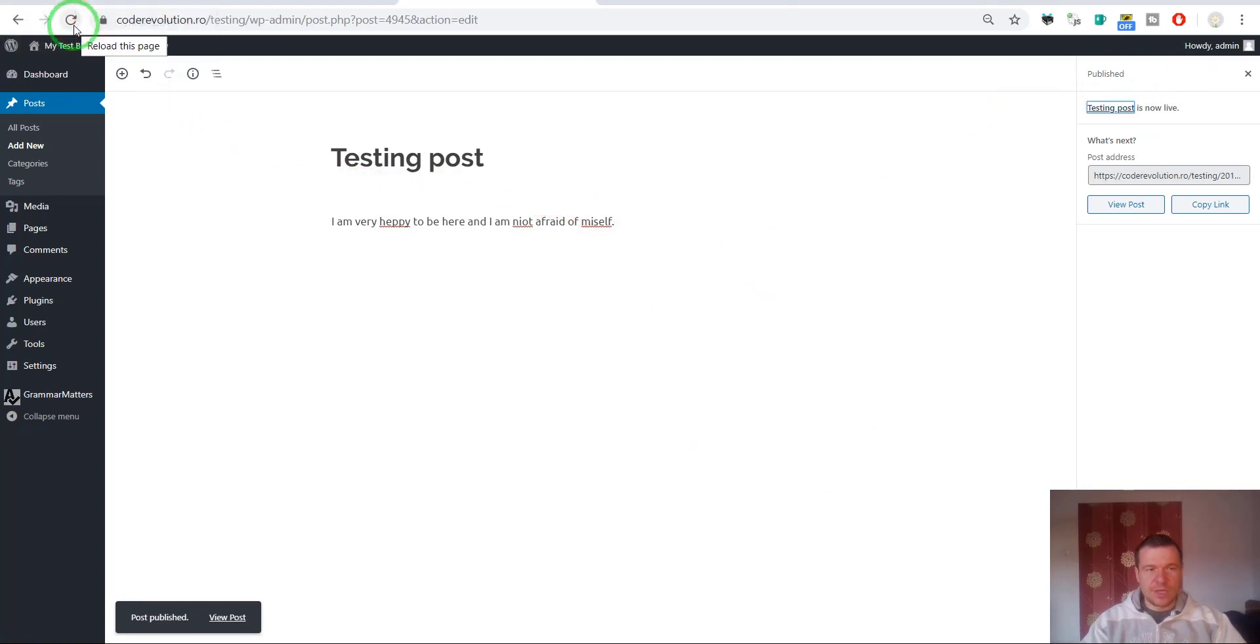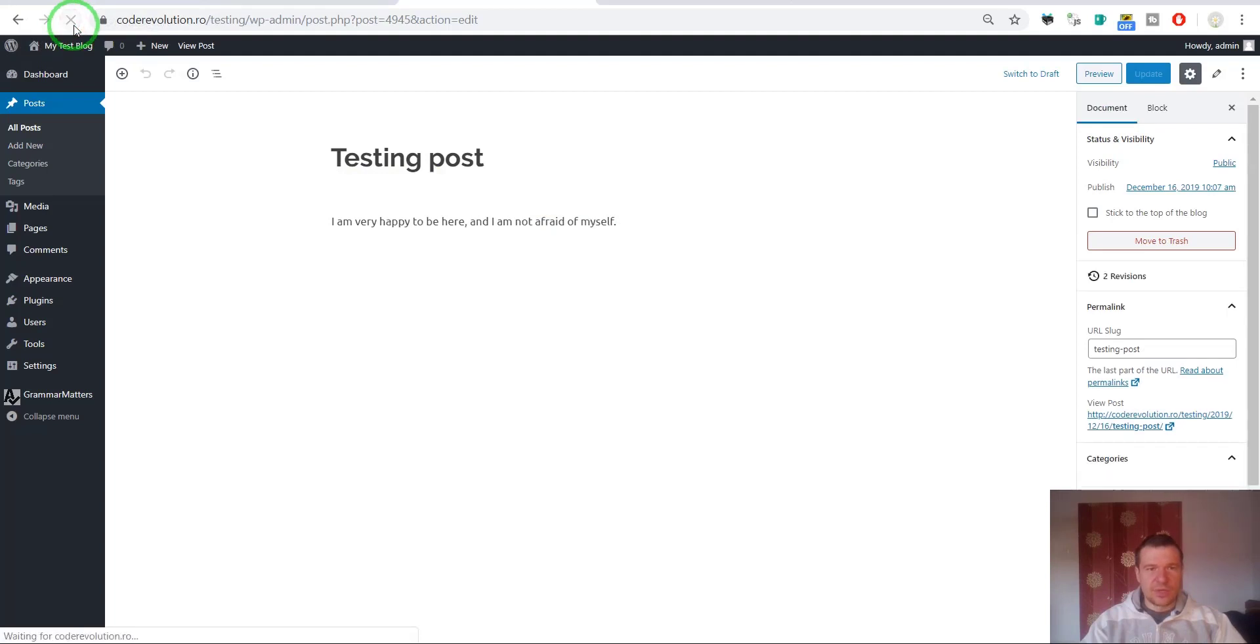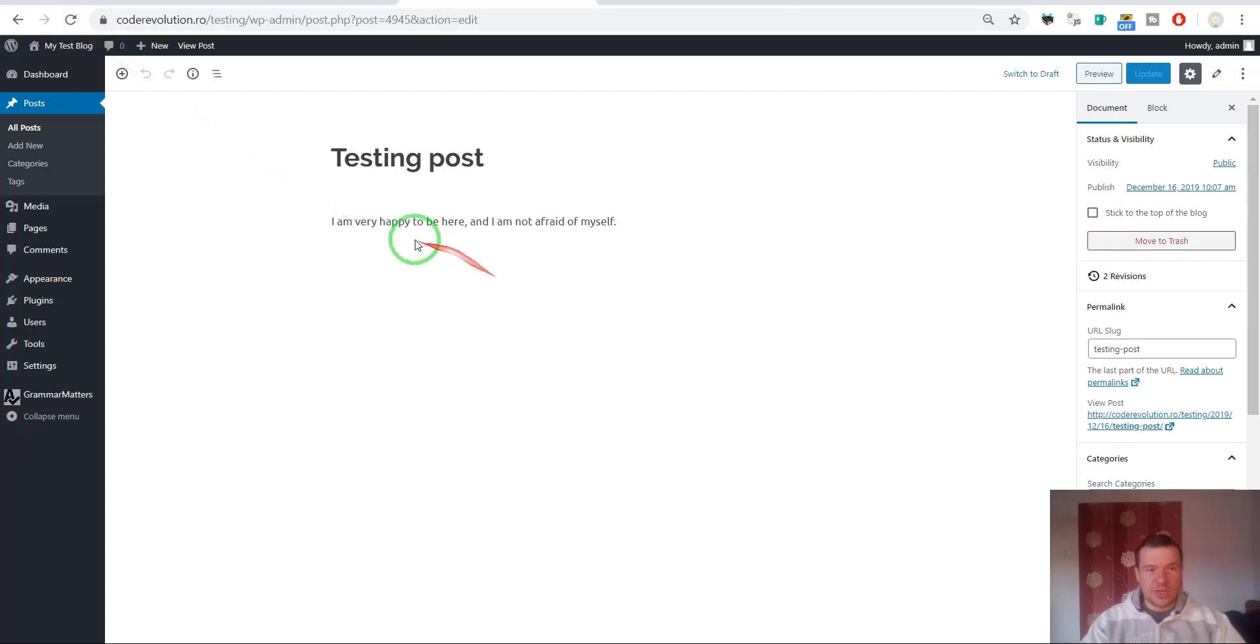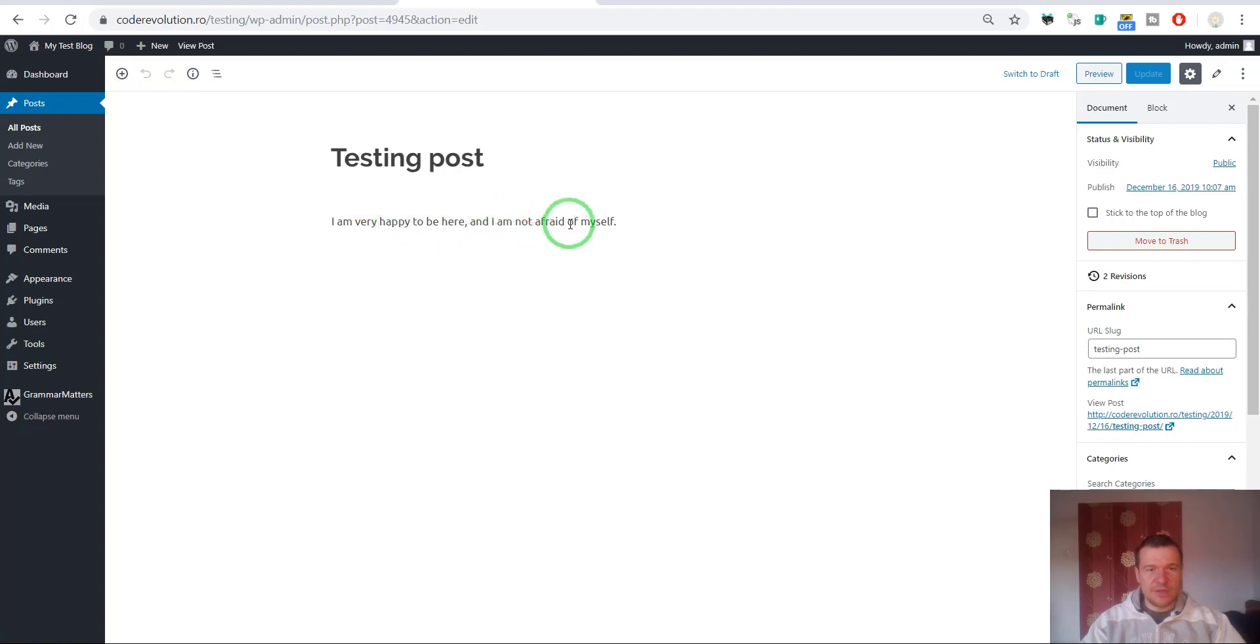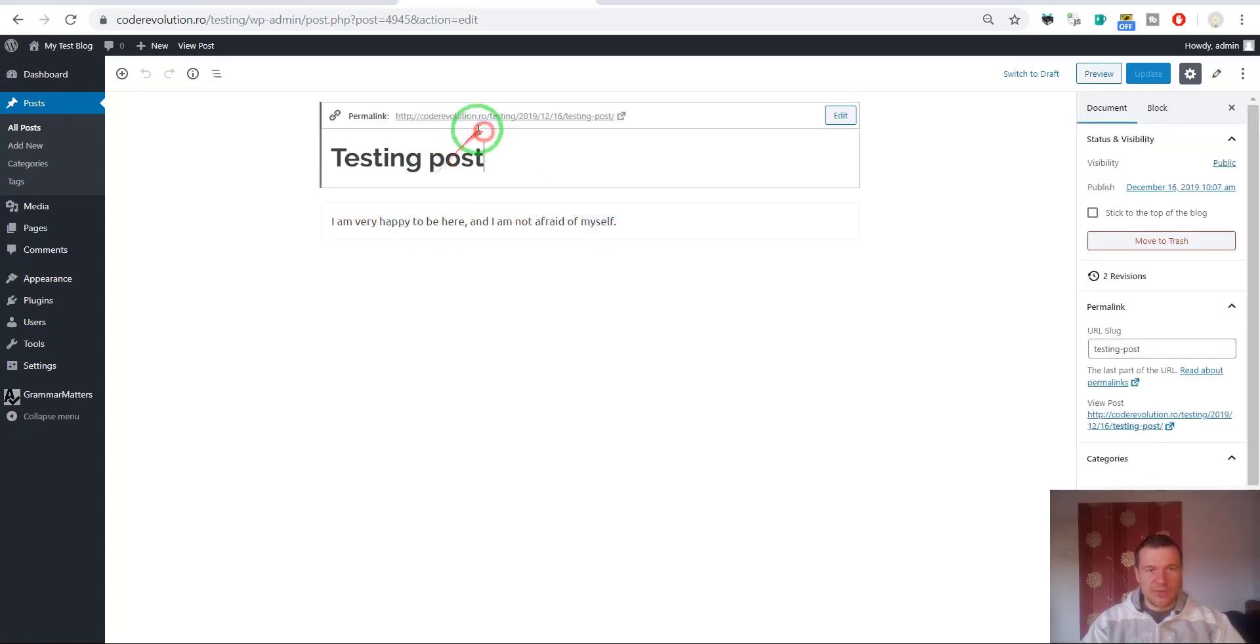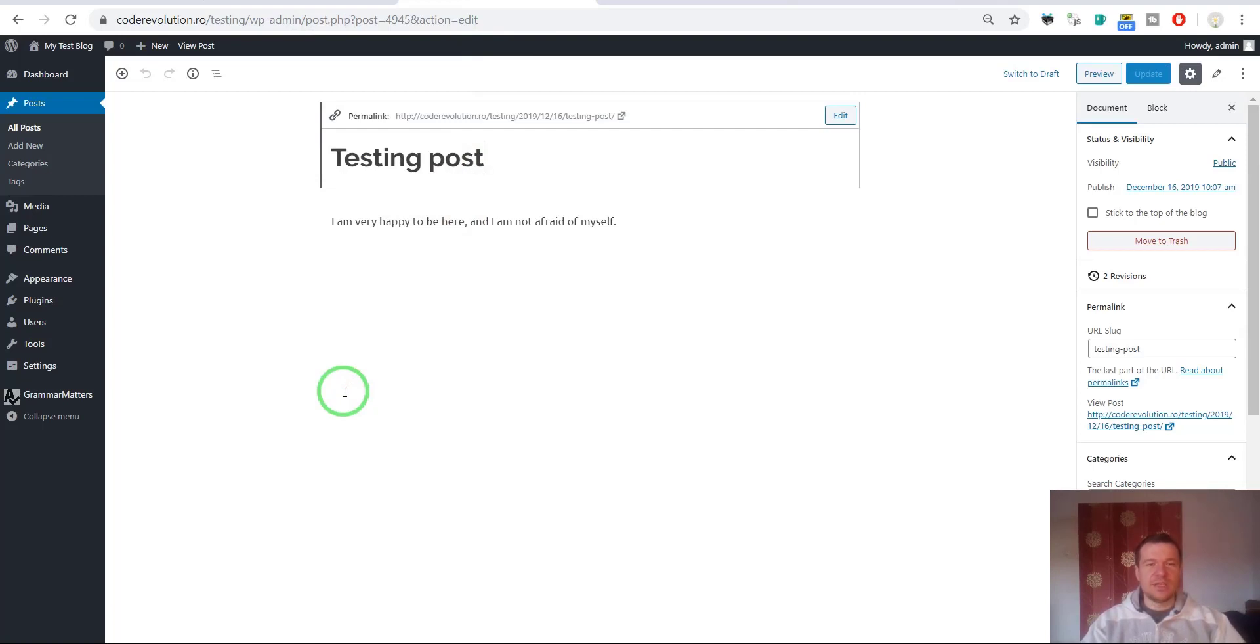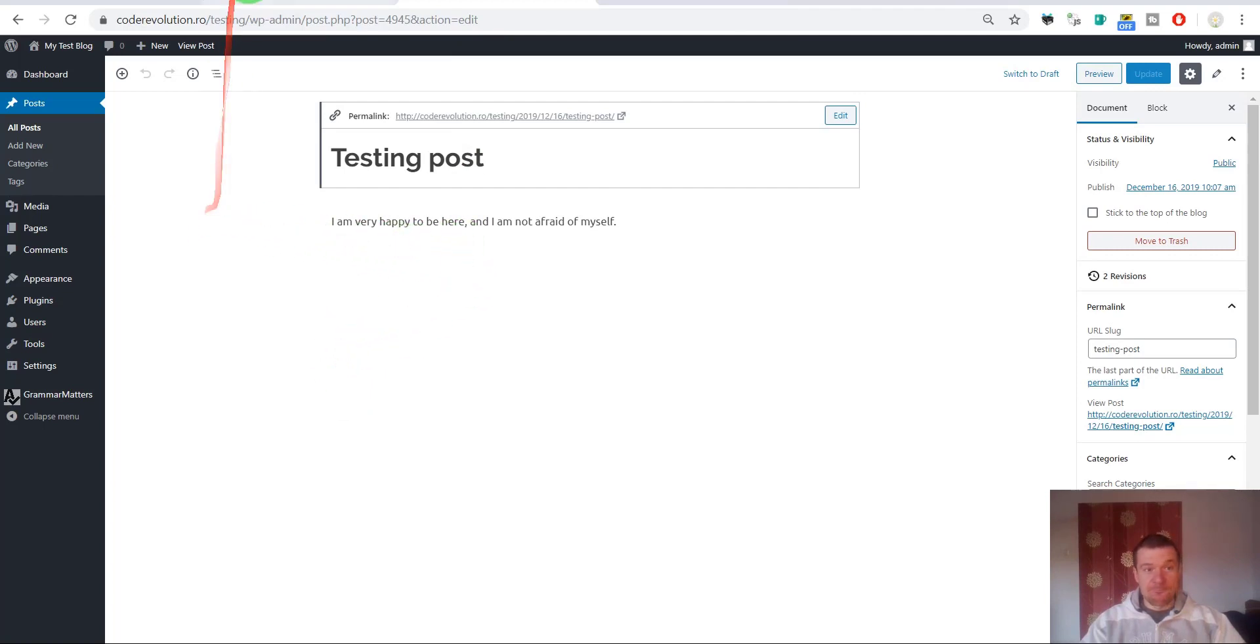The post is published. Now if we refresh this and refresh it once again so the plugin can make its magic, it is automatically corrected. I am very happy to be here and I am not afraid of myself. As you can see, automatic running does this after you publish the post. It checks it and it will correct its grammar.